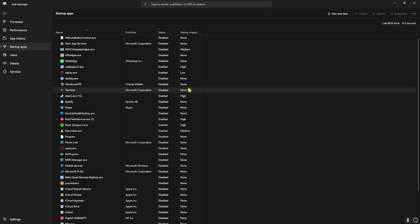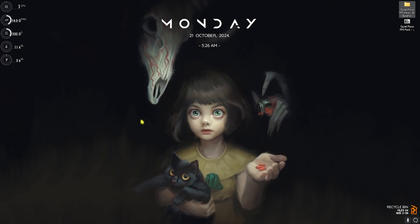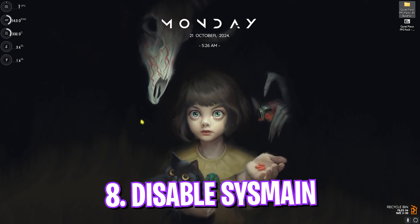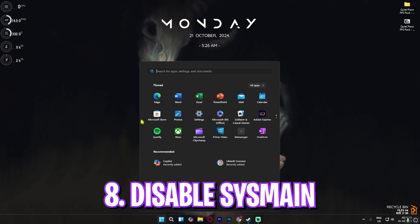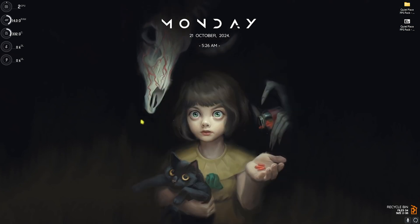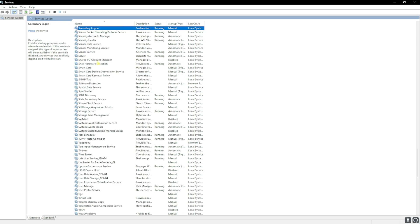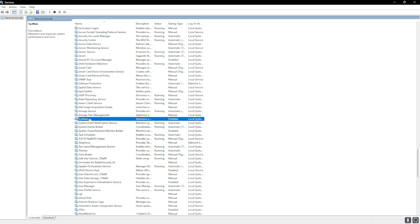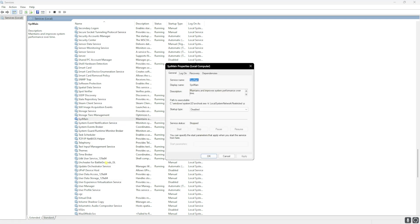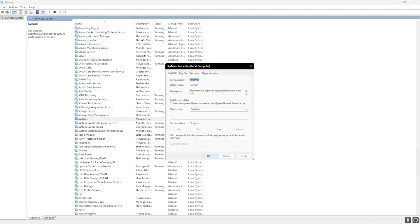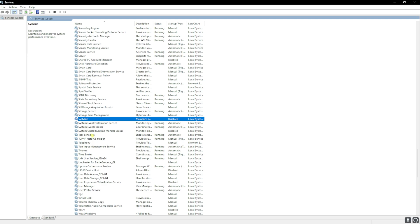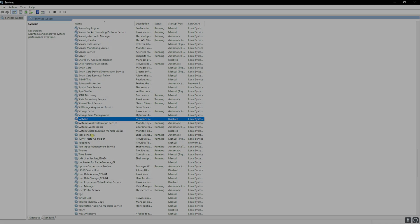Next step is disabling SysMain. For that, simply search for Services on your PC. Once you're here, press S on your keyboard and then look for SysMain. Right-click on that and then stop if this is already running on your PC. Then head over to Properties, and for the Startup Type, set this thing to Disabled. Click on Apply and then click on OK. This will help you to improve your performance by reducing the RAM usage in the background.